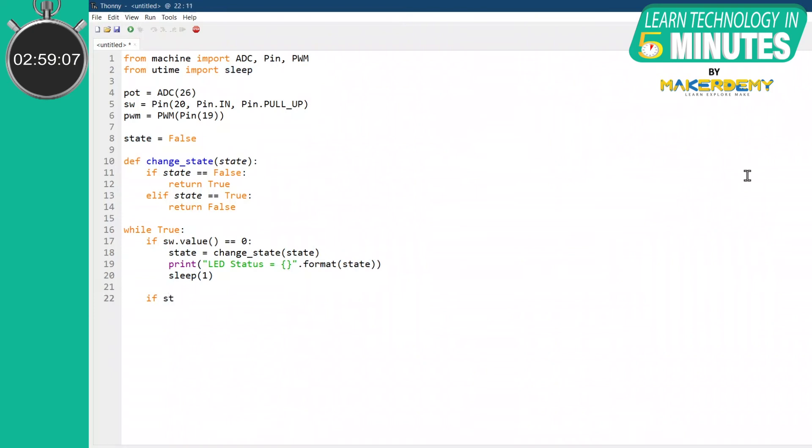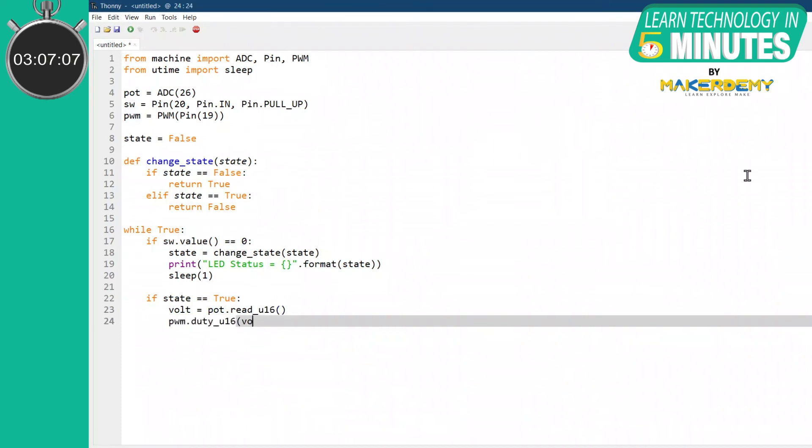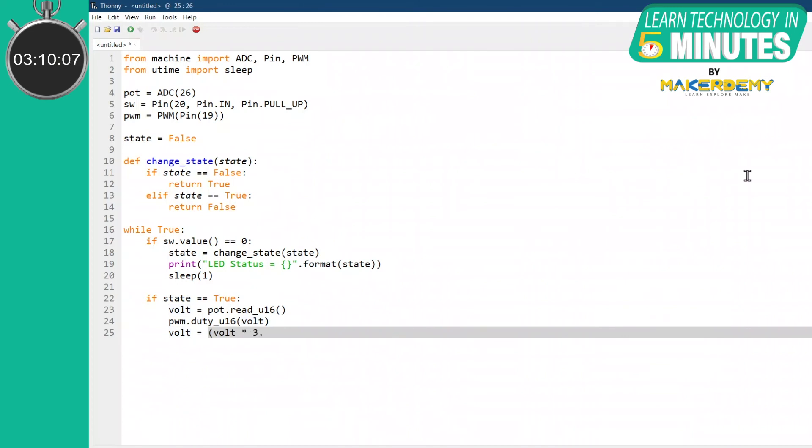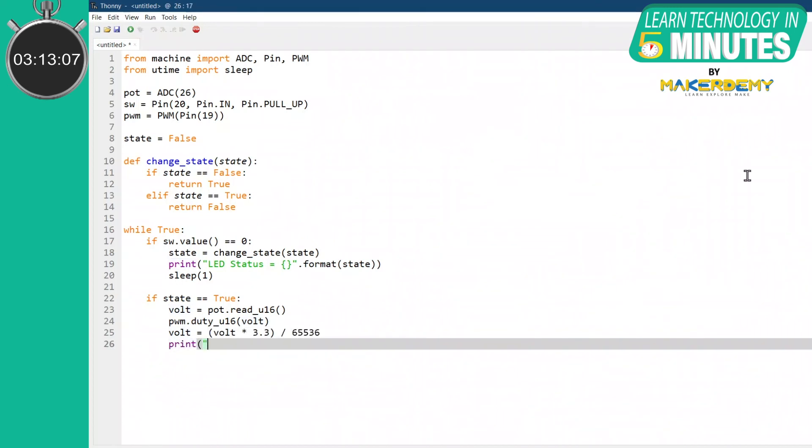First, check whether the state is true or not. If it is true, the function will read the potentiometer's analog data and store it into a volt variable. Then we will write the command to output the volt value as a PWM signal to the LED. We will also write a command to display the PWM output voltage in the serial monitor.